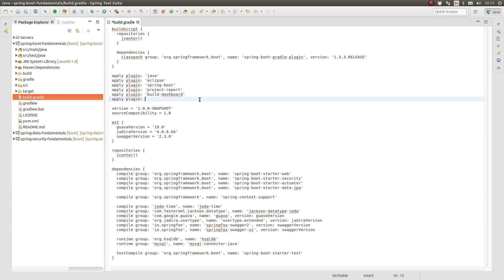Let's add the JaCoCo Gradle plugin to the build. Use the Apply plugin statement to add the JaCoCo plugin to the build script.